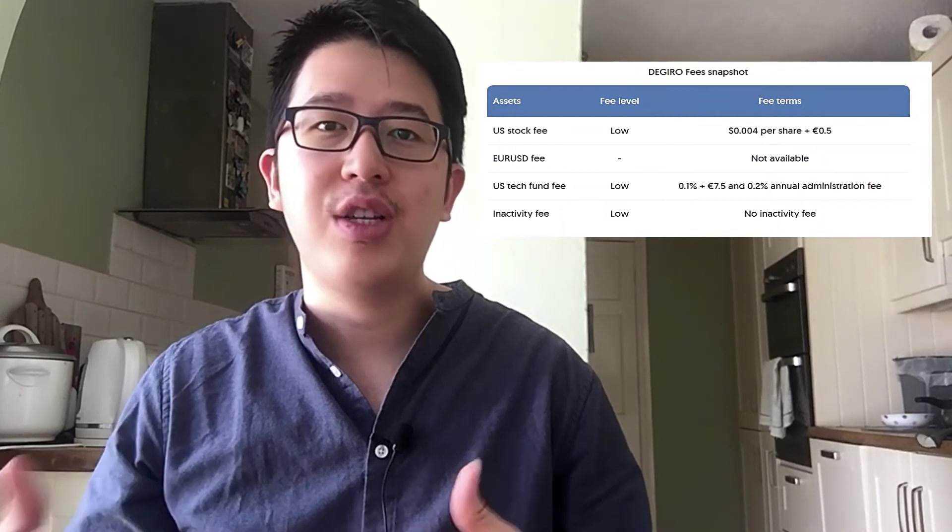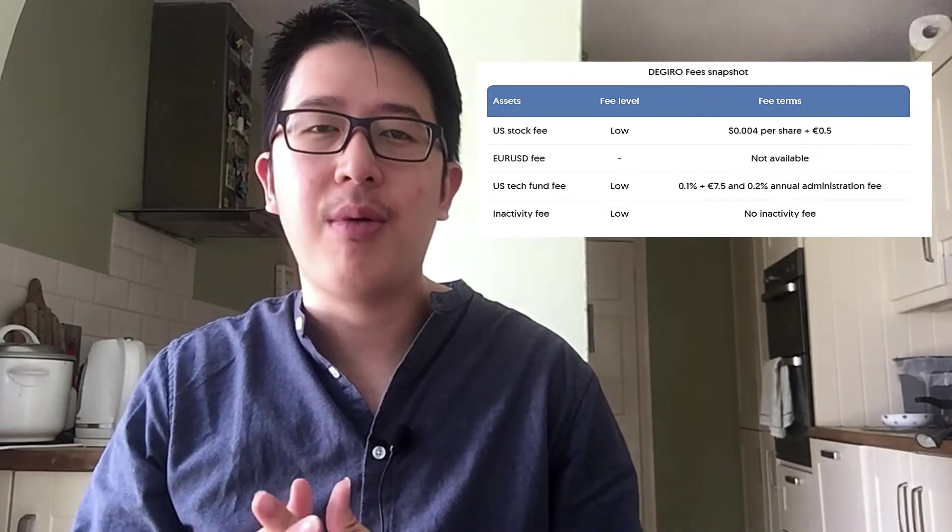I actually tried DEGIRO. I wanted to test whether it's a reliable platform, so I deposited 100 euros previously. Yes, it is a reliable platform. You can also withdraw your money with a minimum of 100 euros.